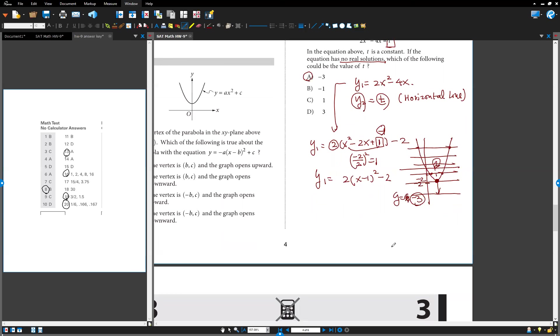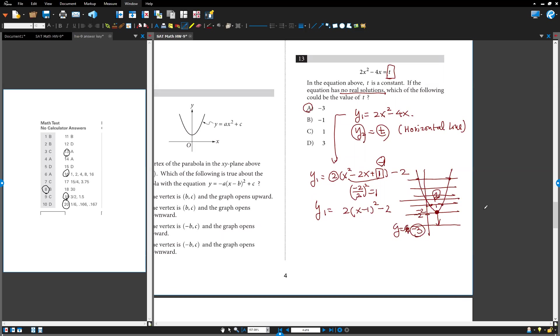But this value of t, when y equals negative three, negative three is down over here, right? There is no intersections. Okay, so t is negative three, no solutions. So yesterday we did another way, use what? Discriminant. That's why we go over this one.